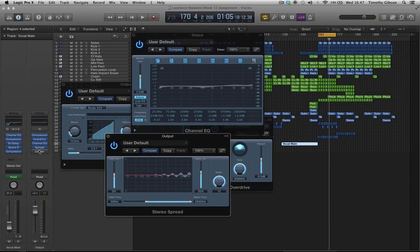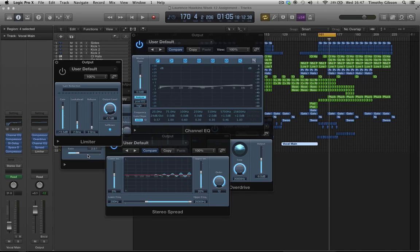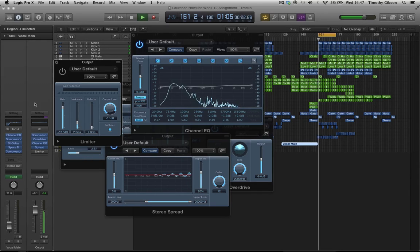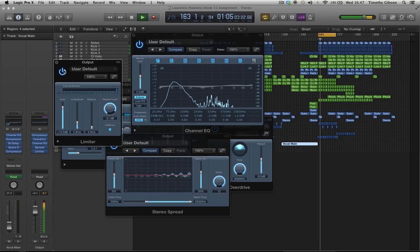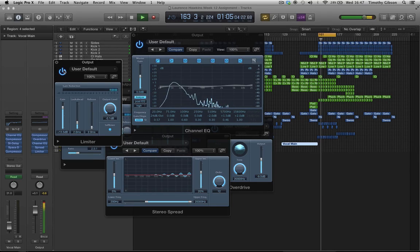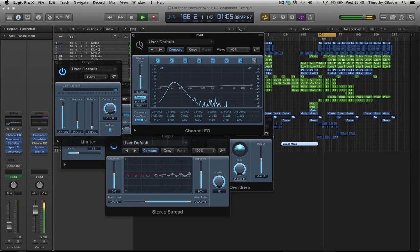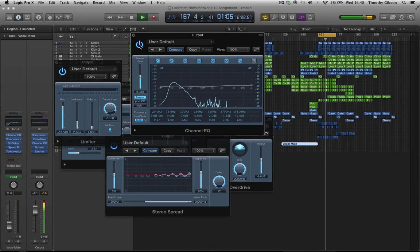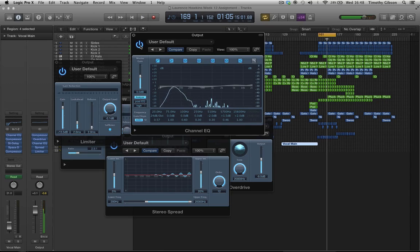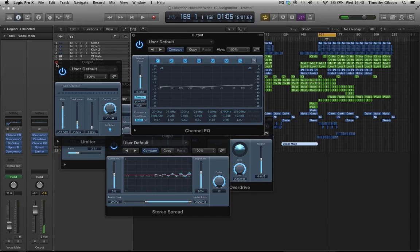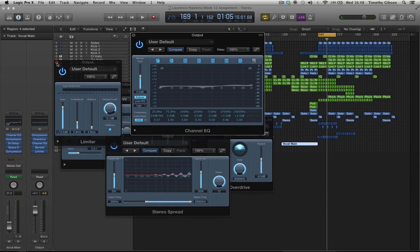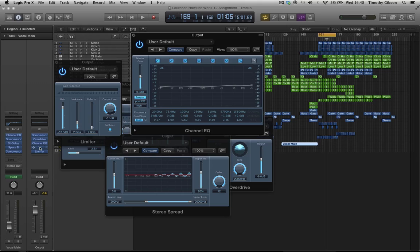So our last guy here, limiter. So hopefully this guy should bring us up, make us that bit more louder. All good Lawrence. I think what you did here on the master fader is very very nice. Like the way you structured everything on the master fader - a little bit of compression, adding a few harmonics in there, then the EQ after that, a little spreader, a little limiter.